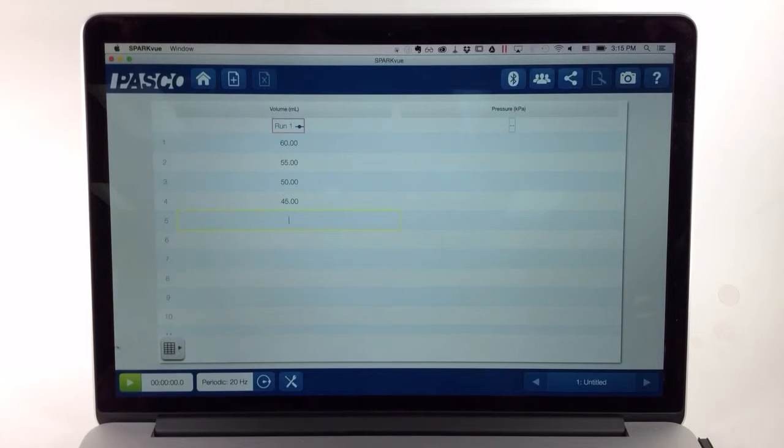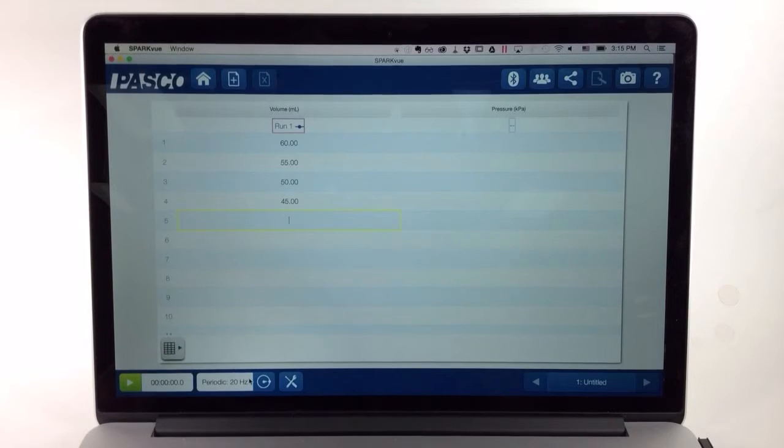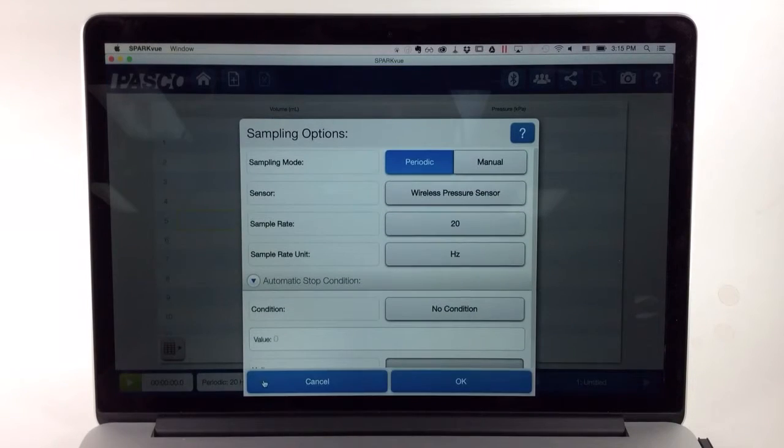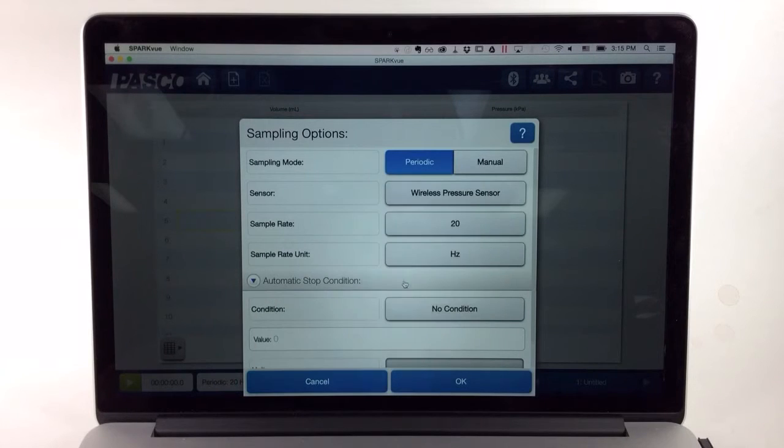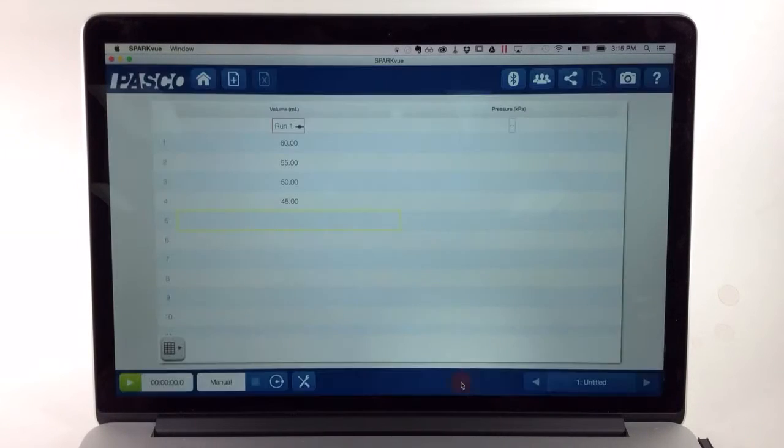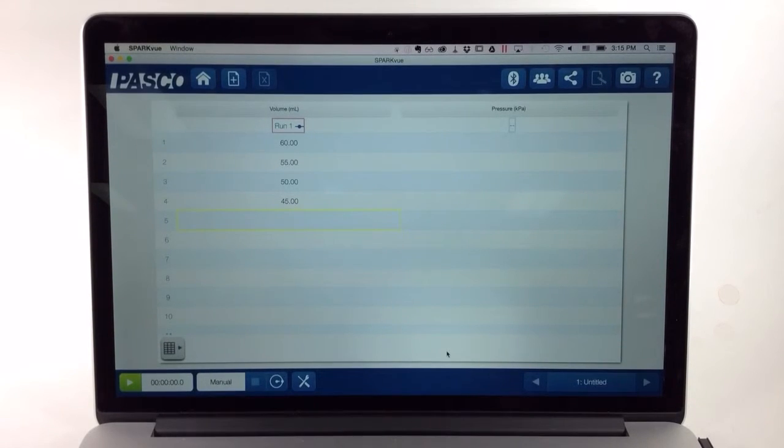Before I record data, it's important that I switch from the default sampling mode of periodic sampling, in which case I get 20 samples every second, to the manual sampling mode. I'll open up the sampling options, switch to manual, and press OK. Now measurements will be recorded only when I command them to.